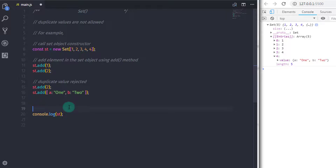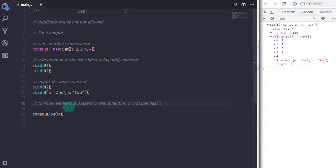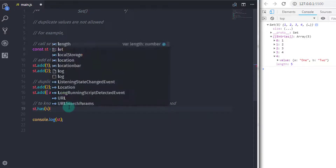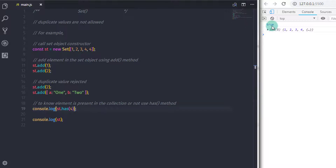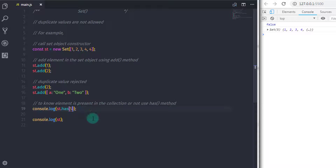To know whether an element is present in the Set or not, you can use the has method. The has method will return true if the element is present in the collection, or false otherwise. So if I say st.has(4), the return value would be true because we have 4 in the SetCollection. If the element is not present, like st.has(5), you will get false on the console.